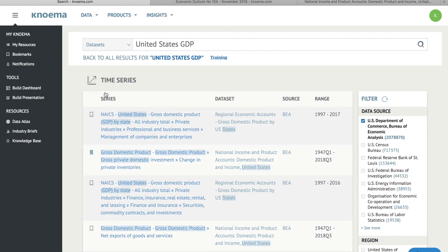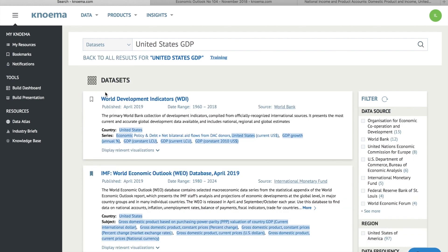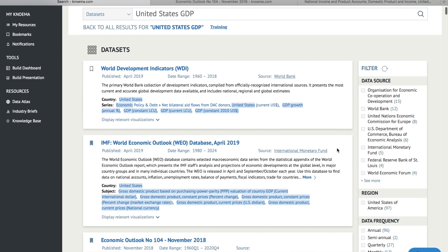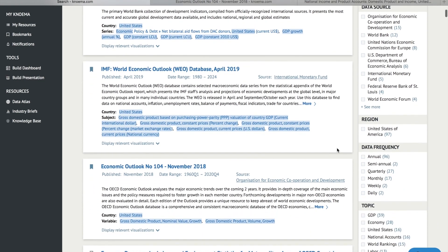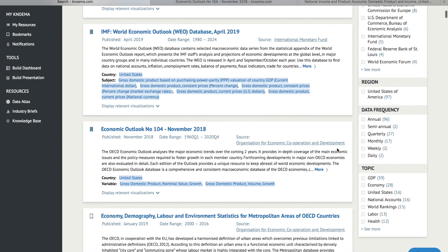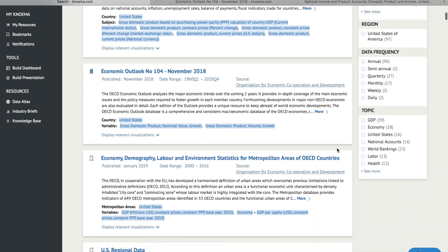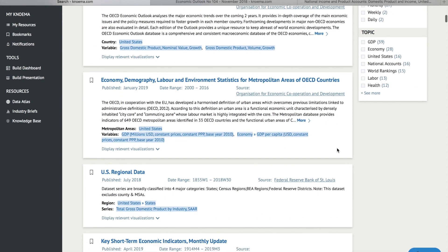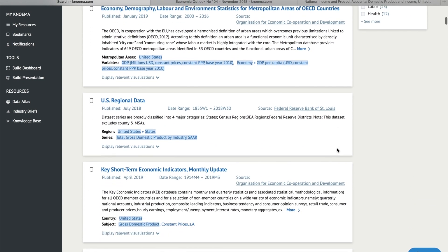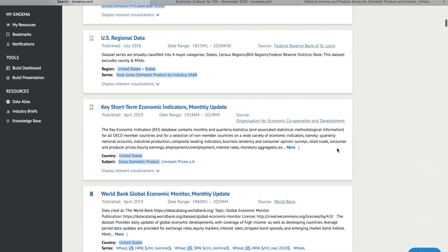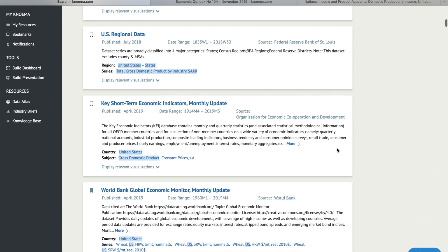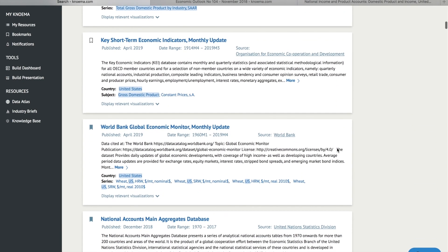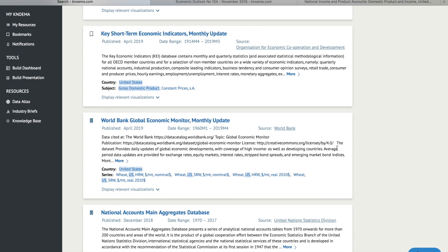Switch to the dataset section of the search results page to get the results grouped by datasets. This view is convenient when you want to see the wide variety of results that Noma offers, showing all of the datasets from different sources which contain data on your query.